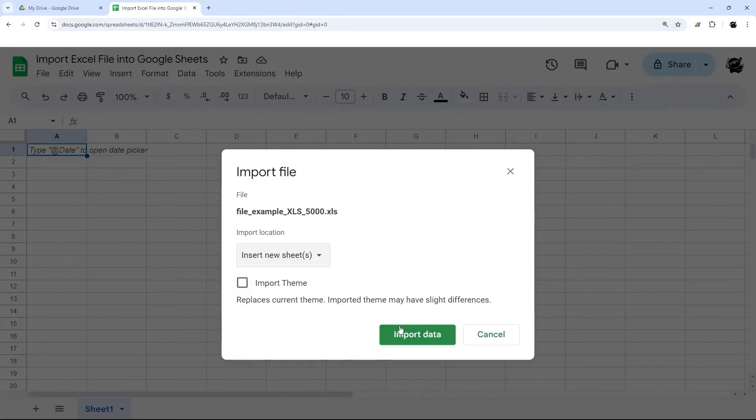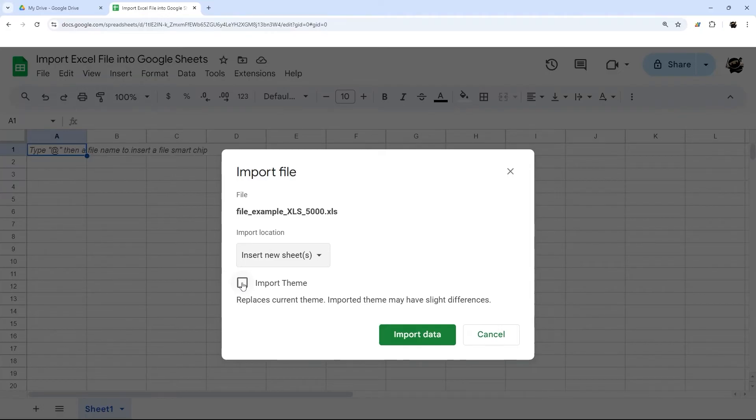Another option is you can also import the theme. You may want to use that with caution, as some of those may not really work super well in Google Sheets. So you can decide if you want to do that as well or not.